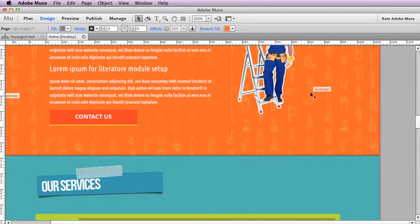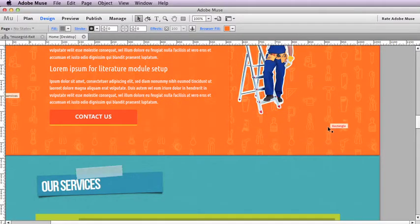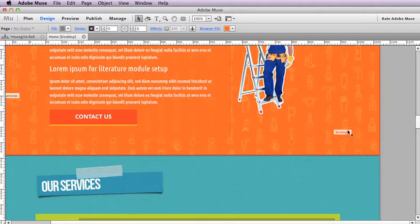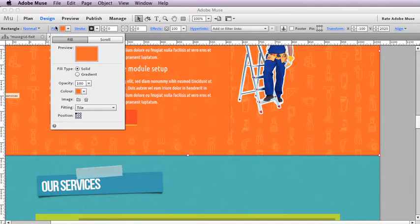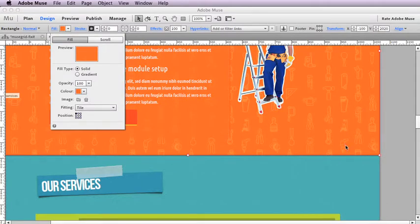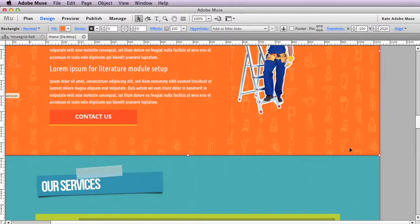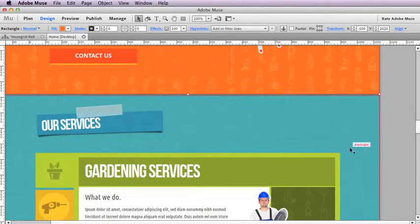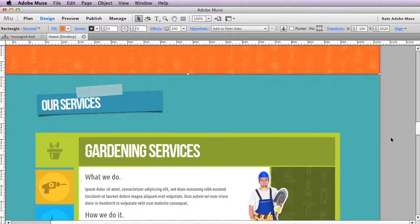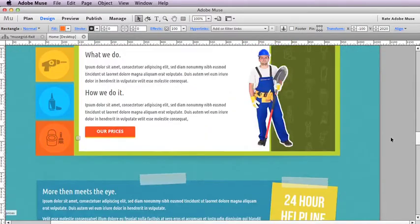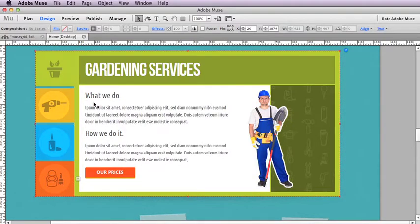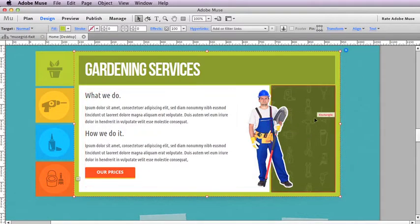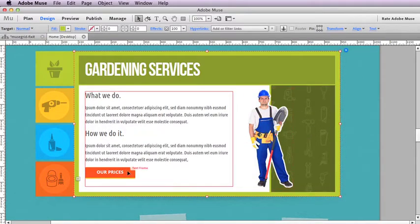These are editable elements. If I select this box, we can see that we are using a color fill and then we have an image fill over the top. And the same with here—we're using this noise texture image fill.